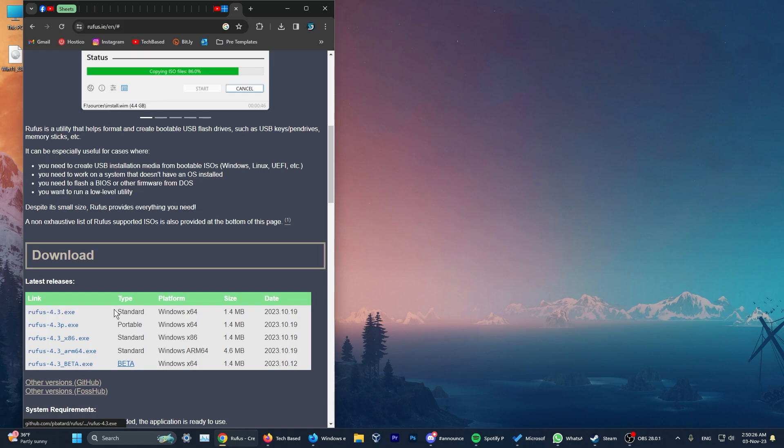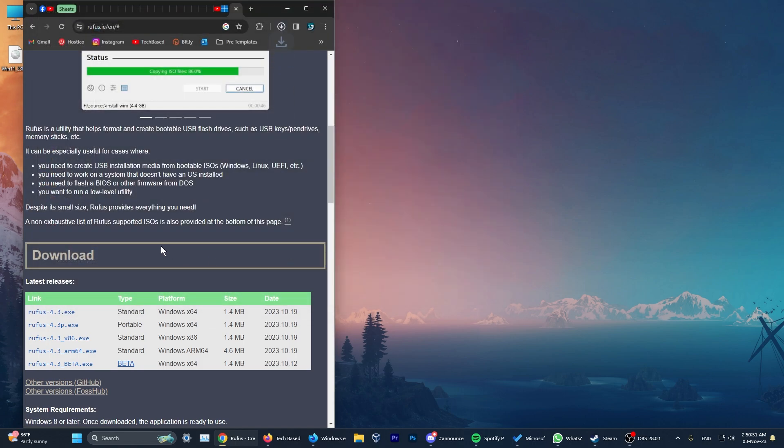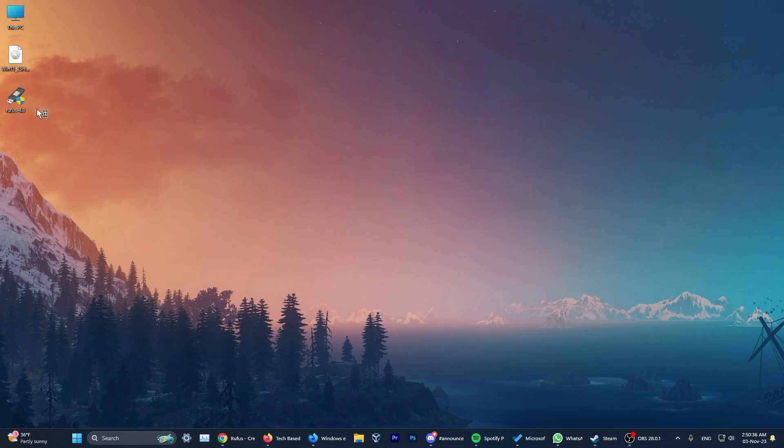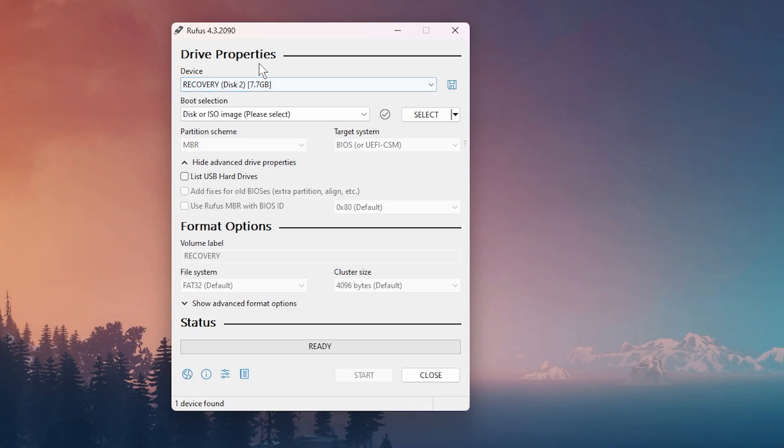Just make sure to get the latest version, which in this case is 4.3, but in your case it could be a newer version. Now double click on Rufus. And inside Rufus, first of all, you're going to have to select the device, which needs to be a USB device that has at least 8GB of storage.